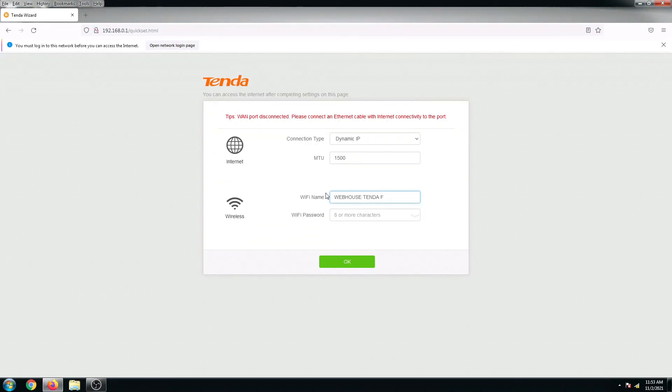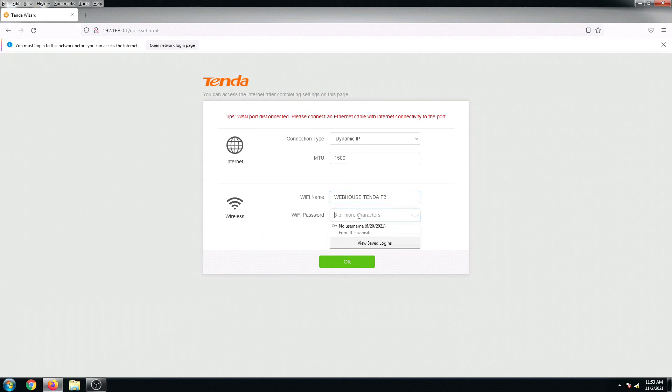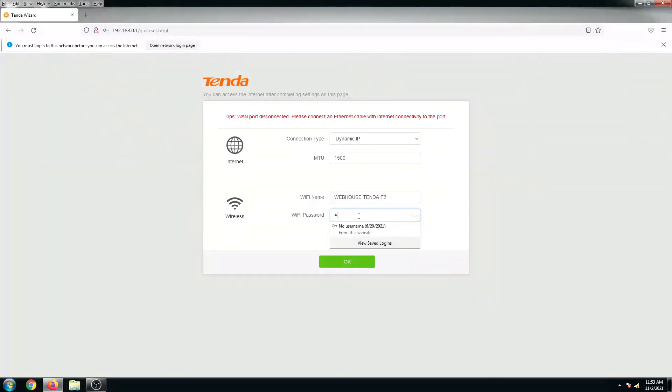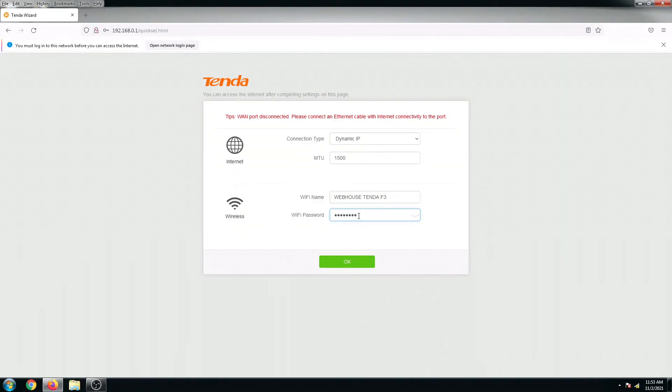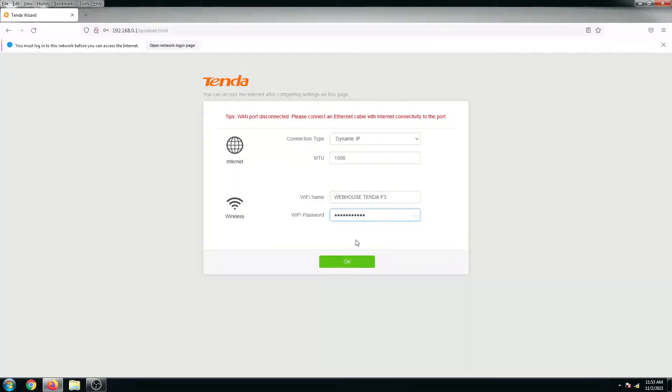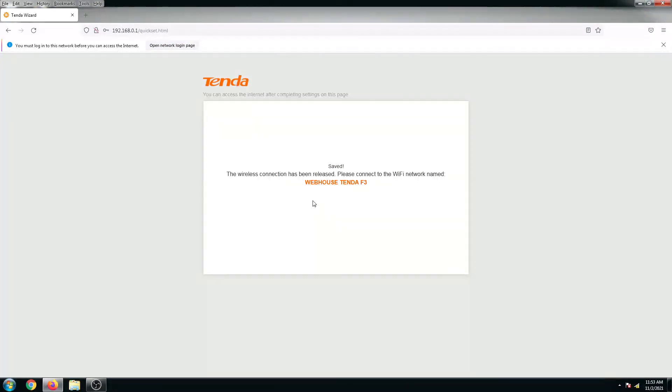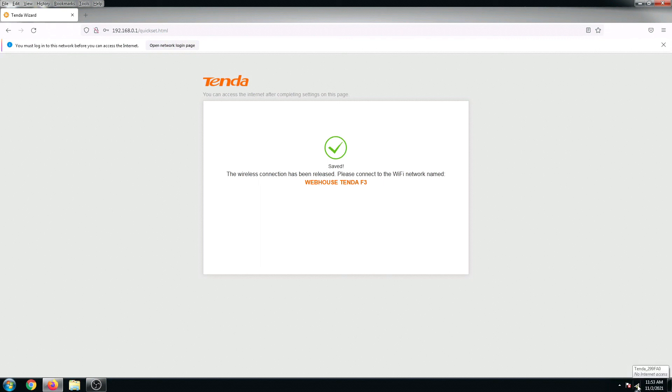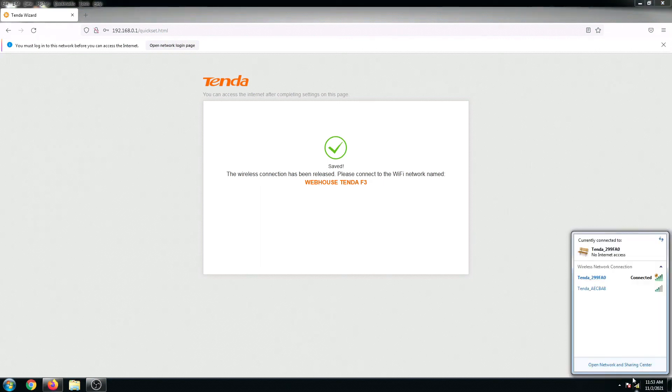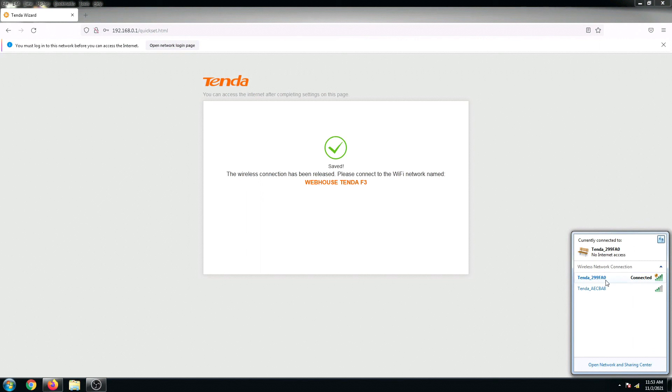And then I'm gonna put in a password. Okay, so we will be disconnected. Now let's check my wireless and refresh this one.